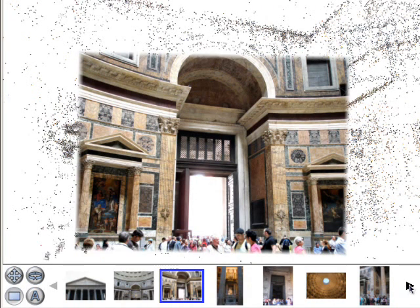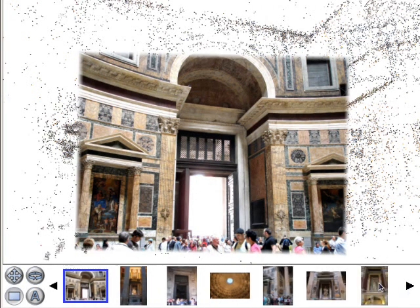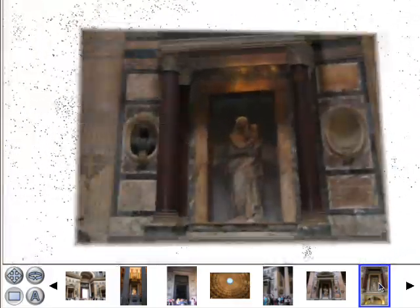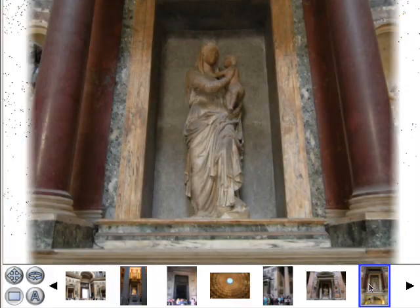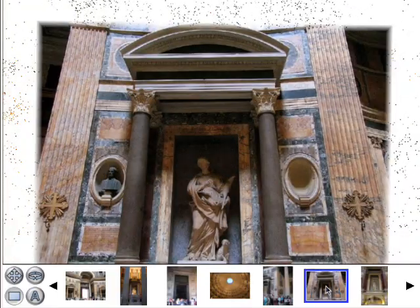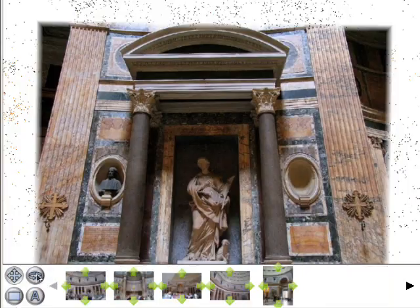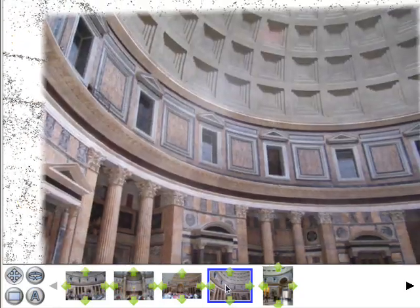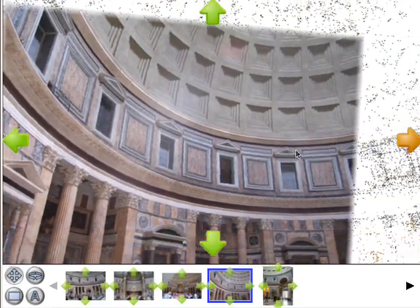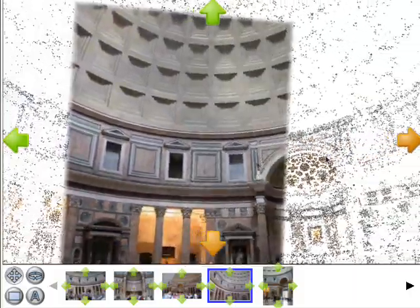Now the user selects several other views to see individual sculptures. The system automatically computes good paths to these views. Now the user selects a panorama. Arrows appear on the sides of the screen showing which directions the user can pan to see additional views.